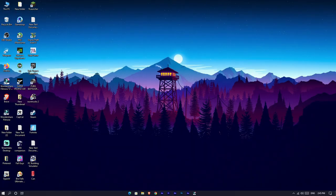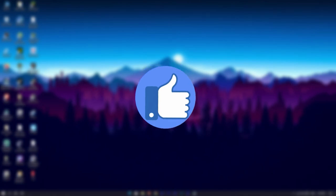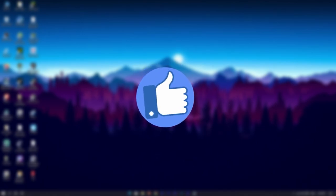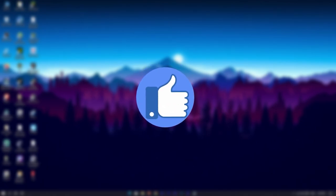Before getting started, please like this video. Okay, let's start it.